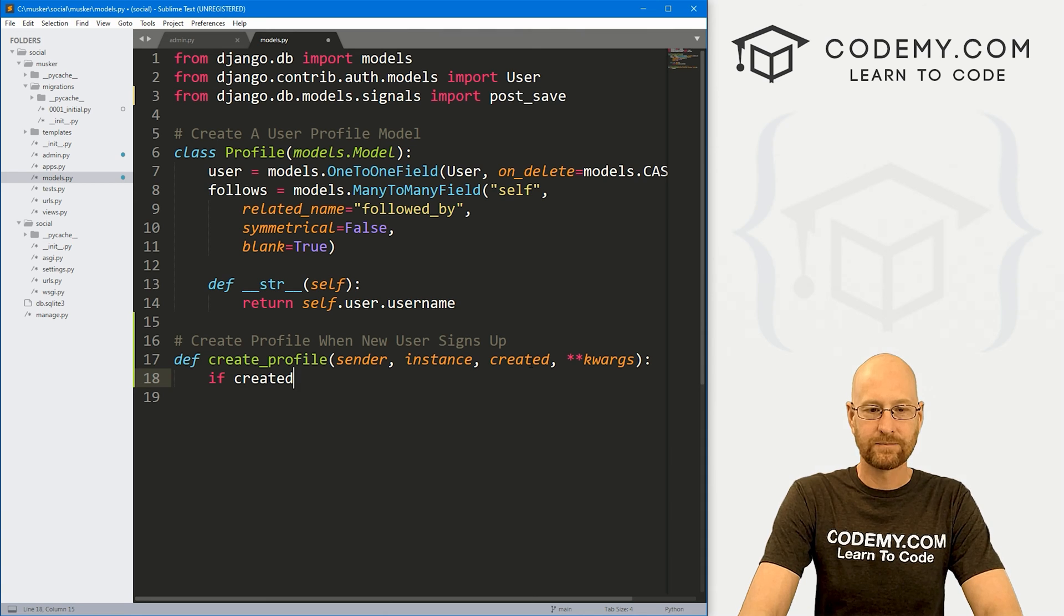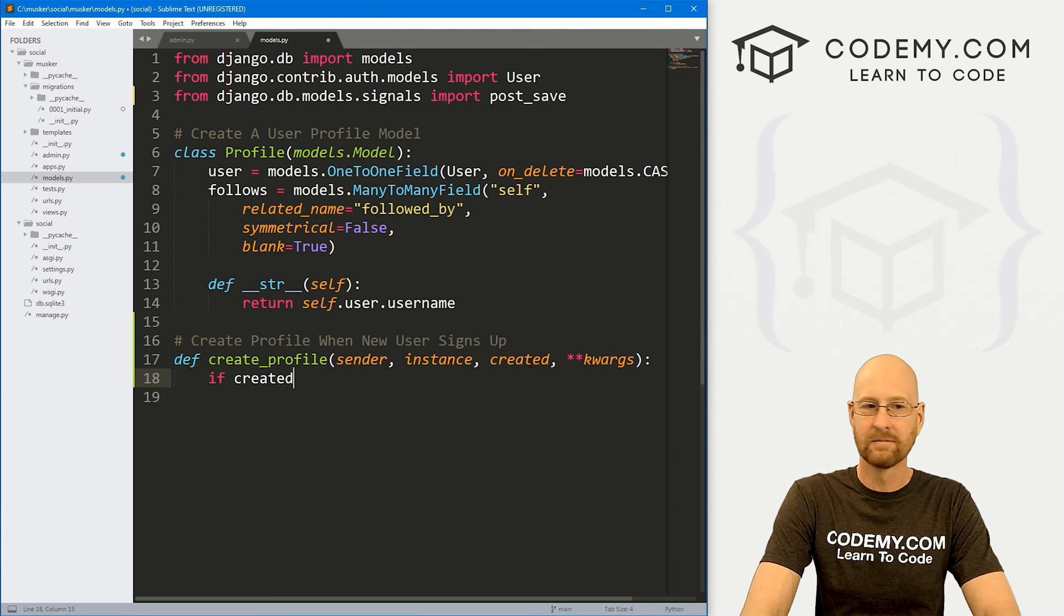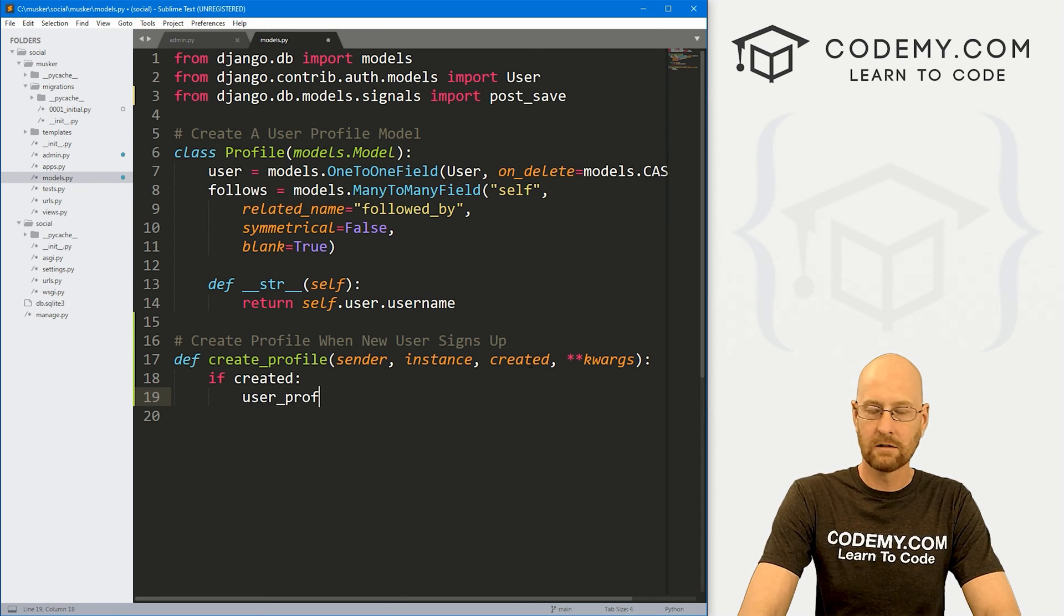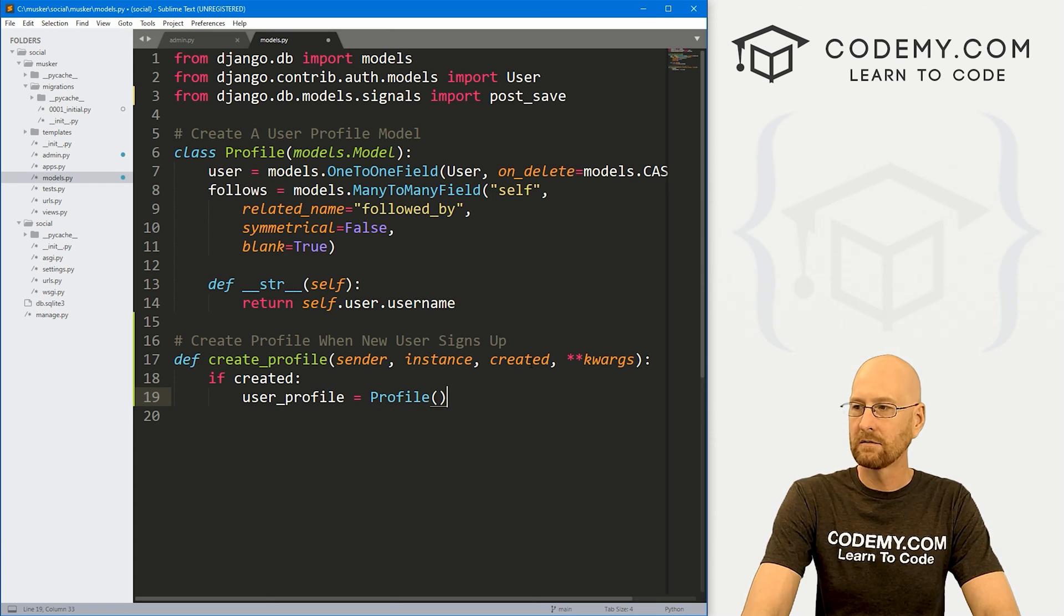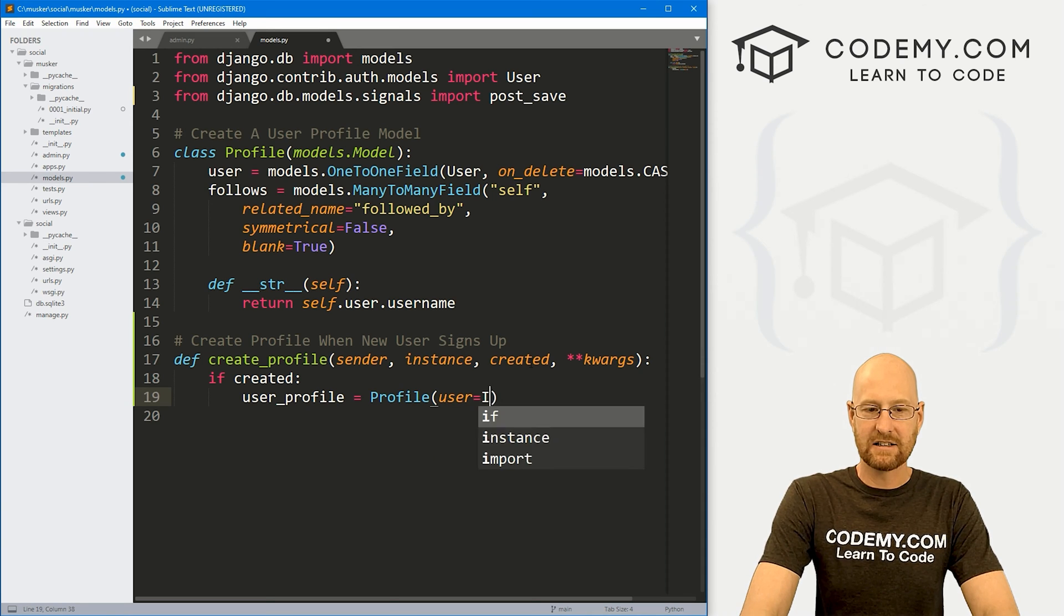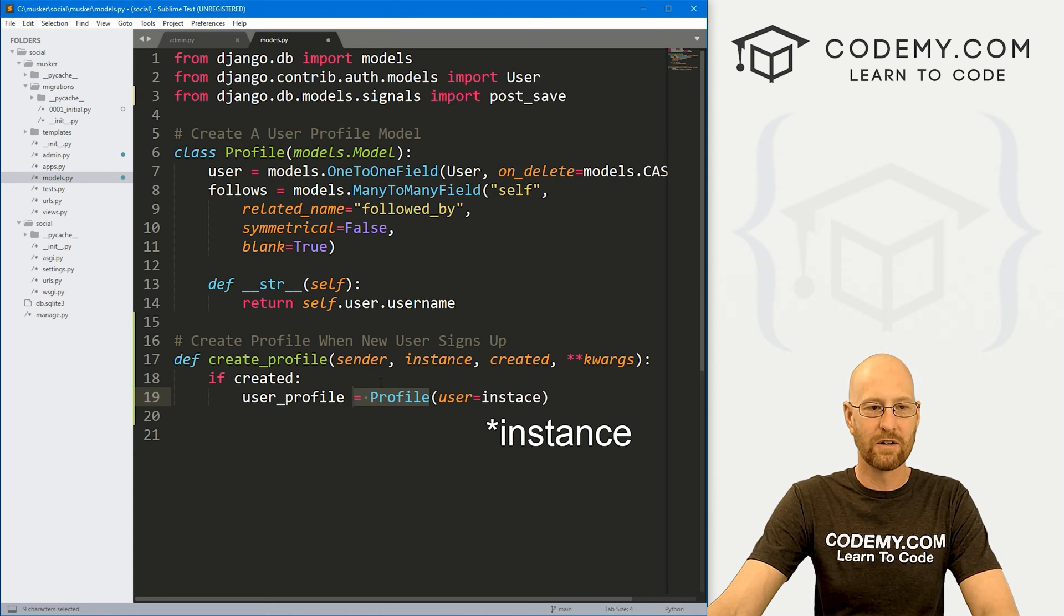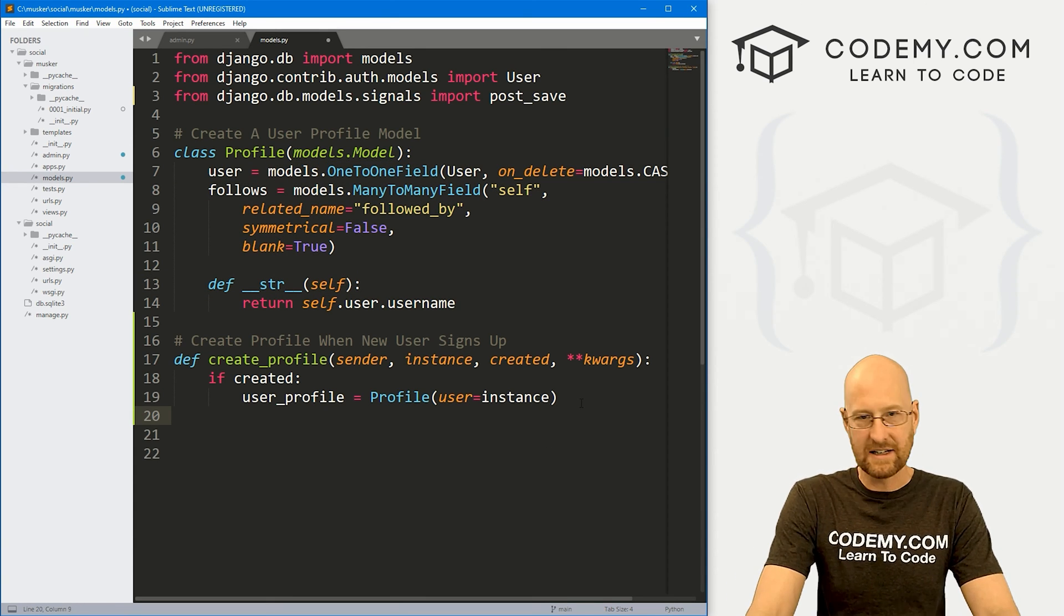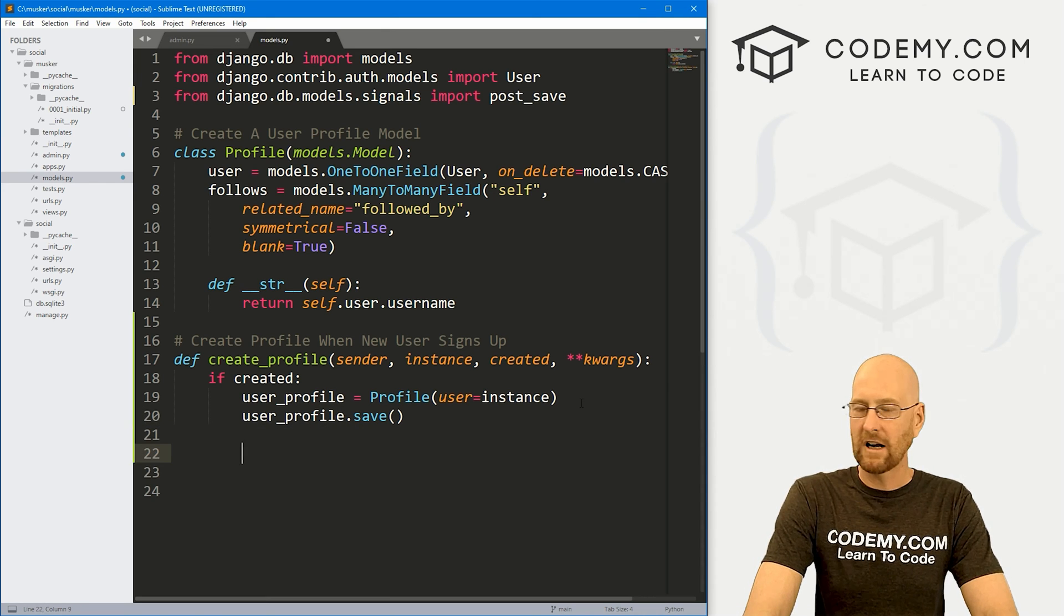So okay, we've got this guy. Now, let's say if created. So if a new user has been created, and Django just knows what that is, then let's go user_profile equals Profile. Now, what user are we adding a profile for? Well, whatever that instance is that we passed in there. Whatever this new user is, send it over to our profile, which is this guy up here. Misspelled instance. Instance. There we go.